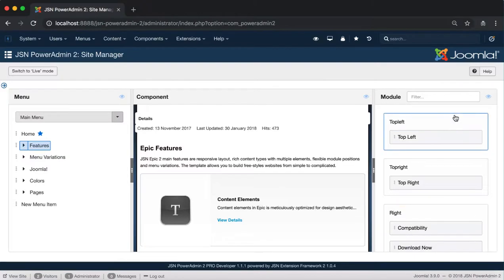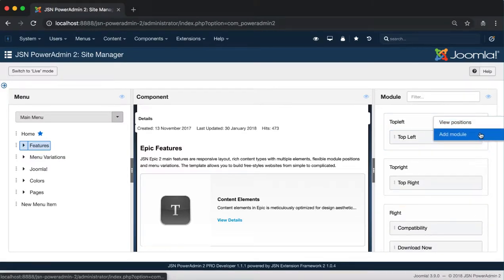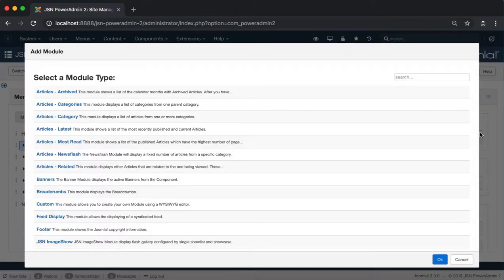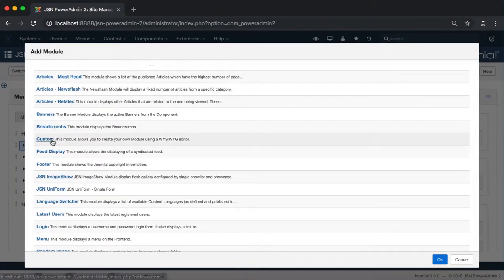The next function is Add Module. It allows you to add more modules to the position. Try creating a custom module for the top left module position.